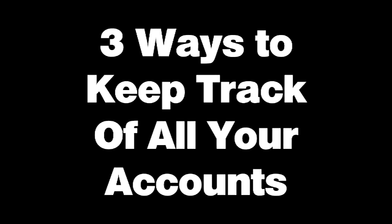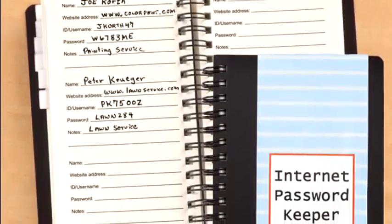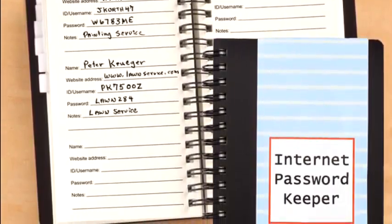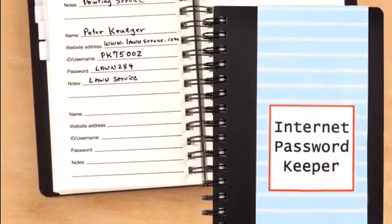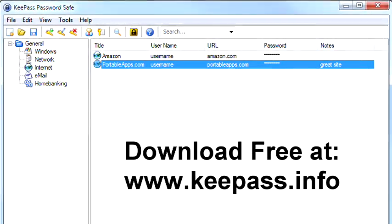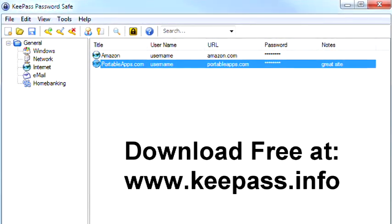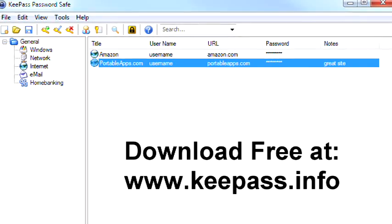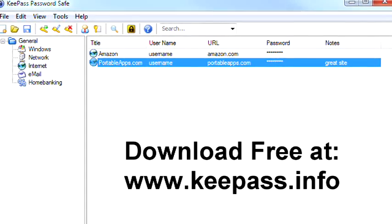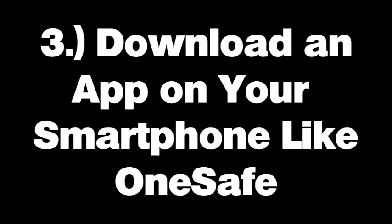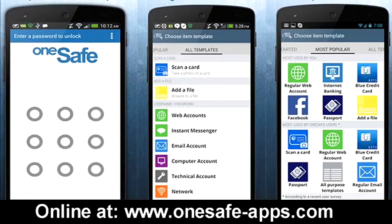Here are three ways to keep track of all your accounts. Write them down in a notebook — just be careful to write clearly, being very specific if a character is uppercase or lower. Download a program like KeePass; this free software will install on your PC and help manage all your accounts. Download an app on your smartphone like OneSafe; this cool utility makes it easy to access your usernames and passwords on the go.